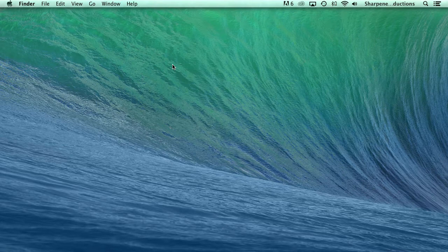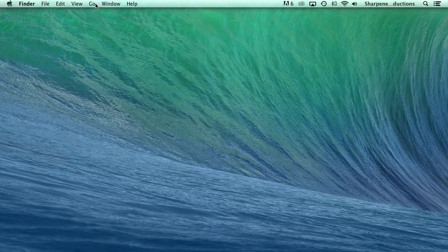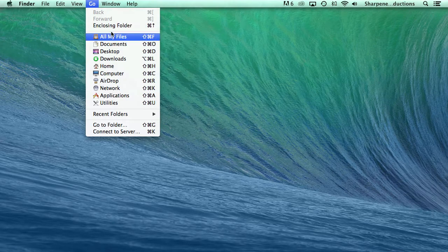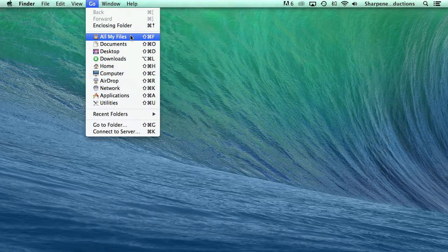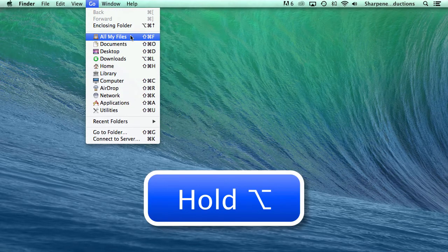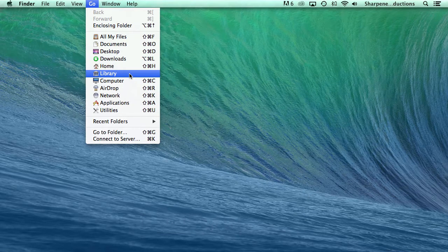One way to show the user library folder is to go to the Finder menu bar, select Go, and you'll notice that the user library folder is not displayed. So hold the Option key and Library will appear. You can then select it.